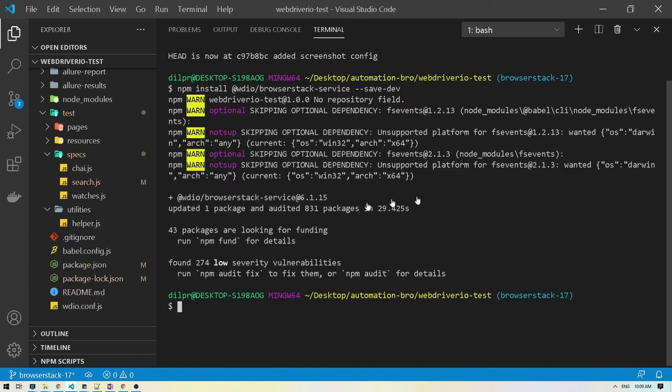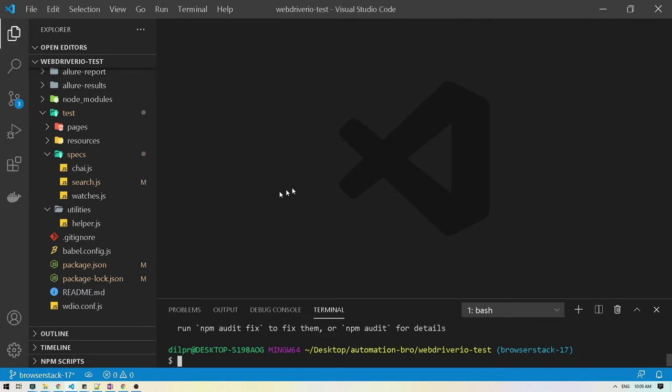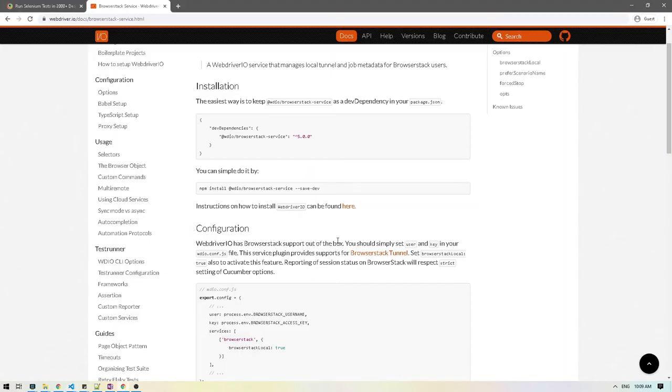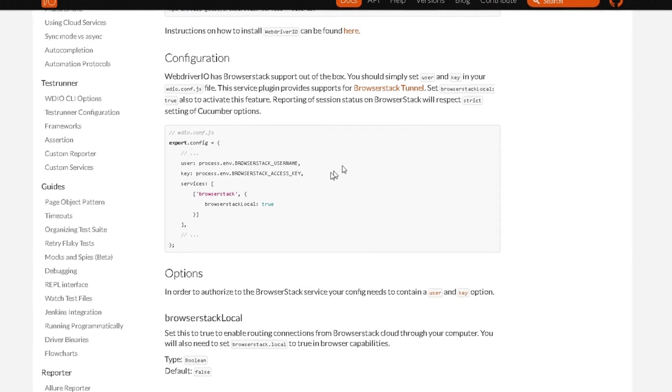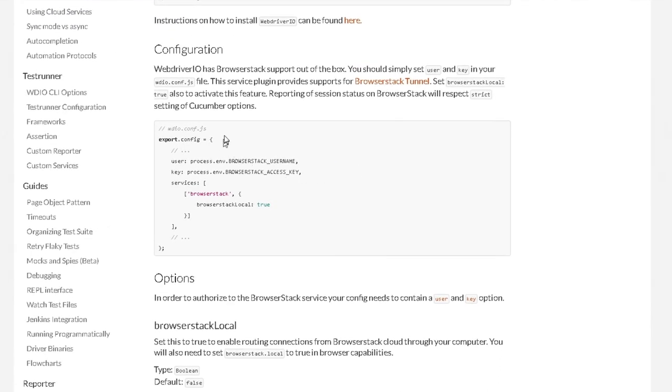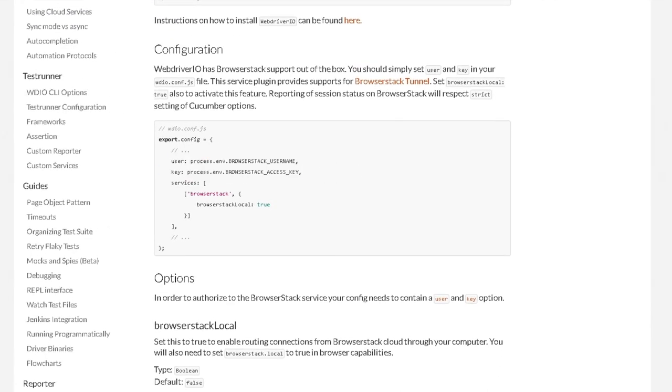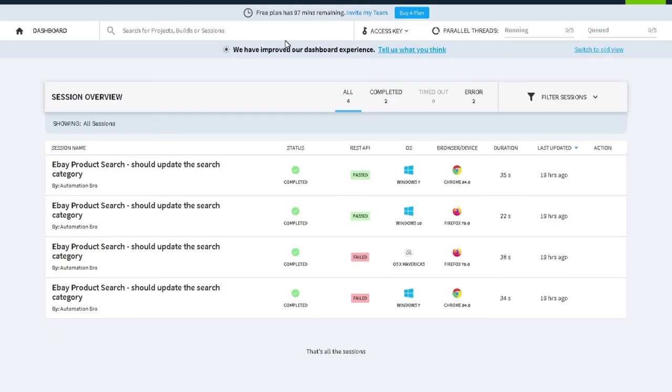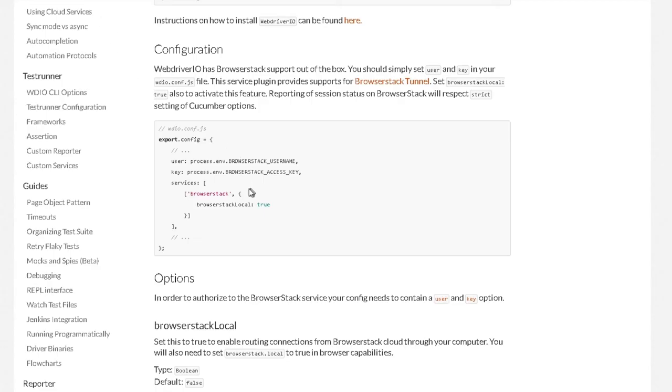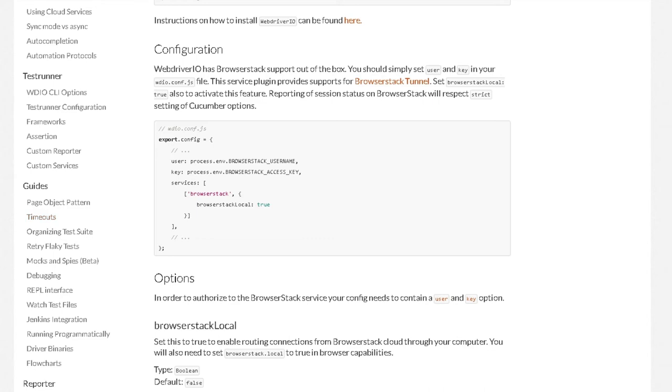Now let's head back to Docs to see what we have to do in our configuration. For our configuration if you notice they have the user and key. This is the same user key that we found in our access key over here. We're going to be using that and then just change our services to add BrowserStack there. So it's pretty simple. Let's head back to VS code and implement this.